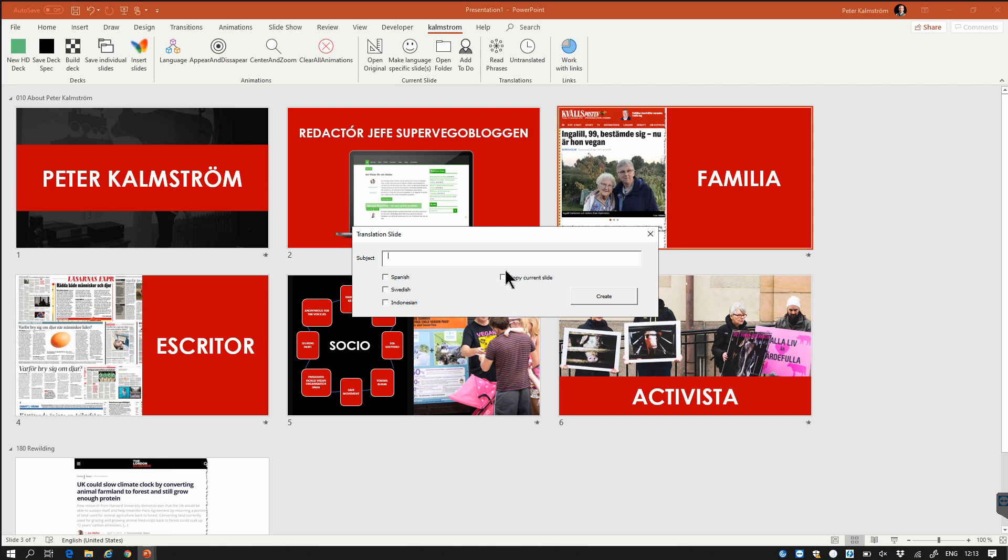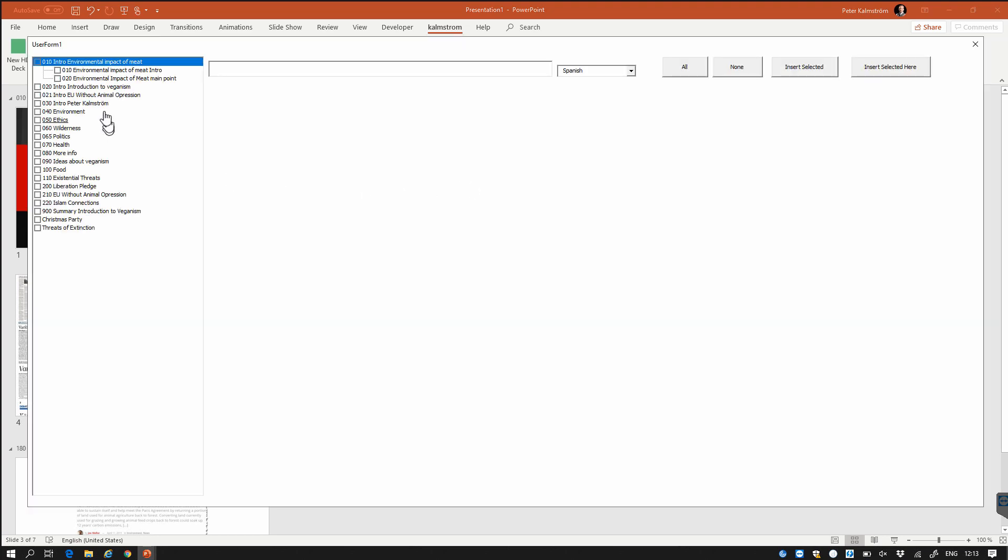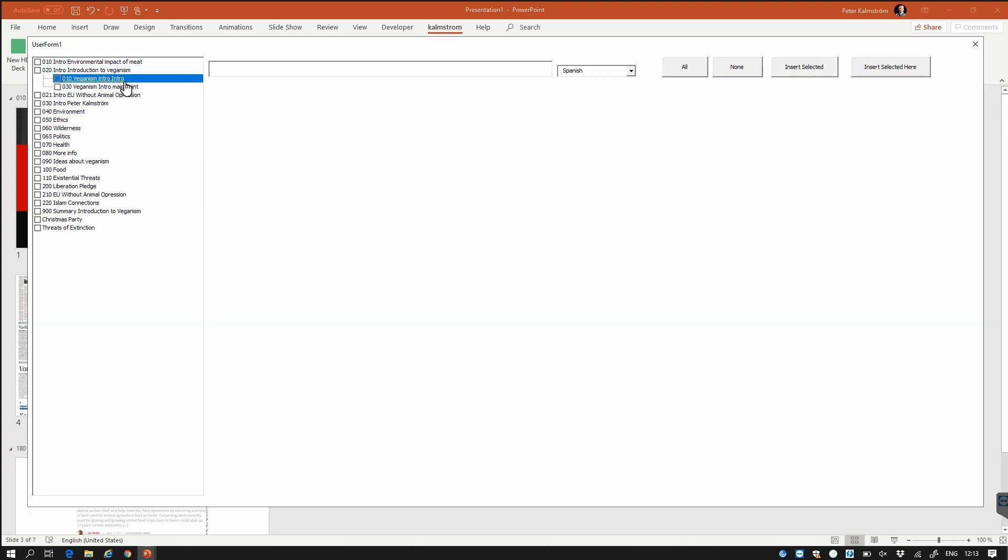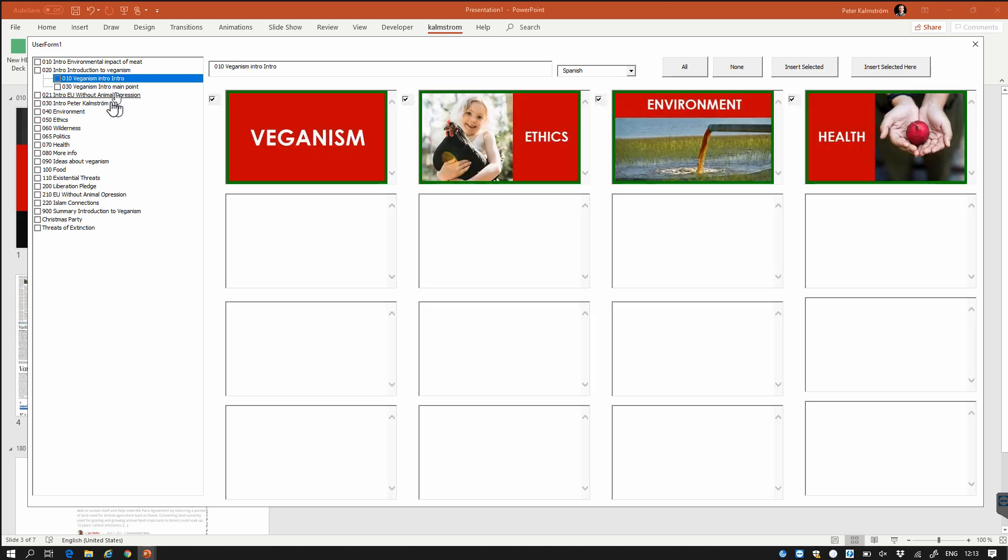I can enter a new subject for it. I also have this one, insert slides, which allows me to select all the slides in a specific area here. So now I want to have the ethics one for example. I want to include that one. So then I can just insert the selected either at the end or right here where I am.